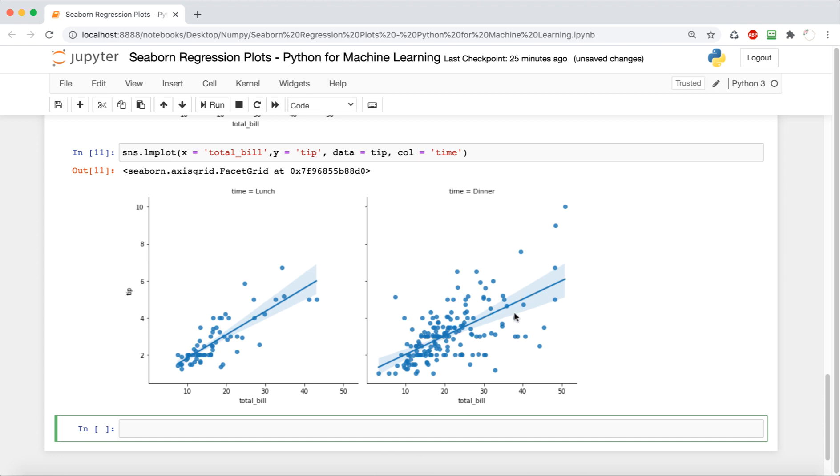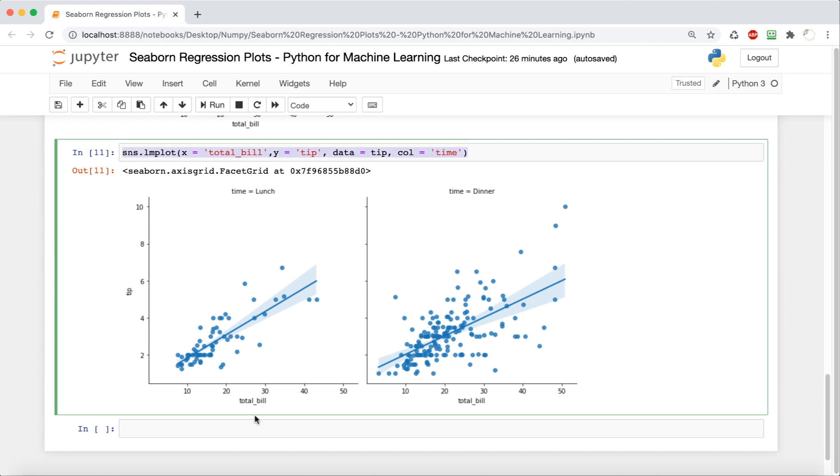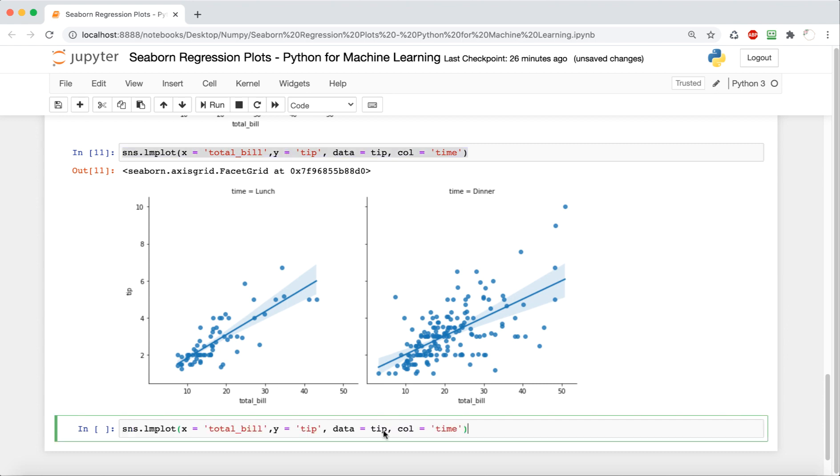And as you can see, there are two plots on the same canvas here, one for time equals lunch and the other for time equals dinner. So same output, just different visualization.